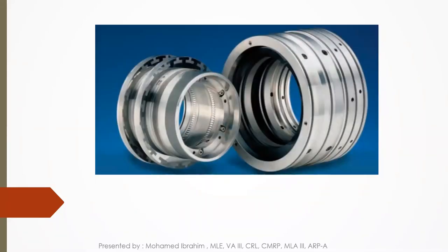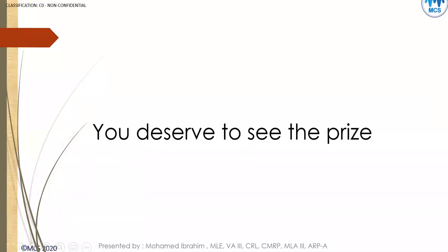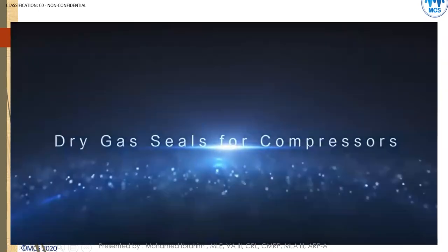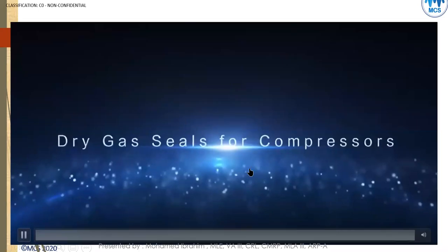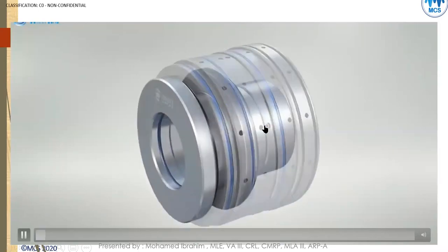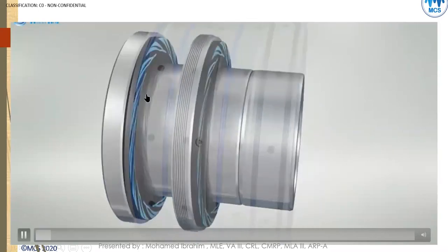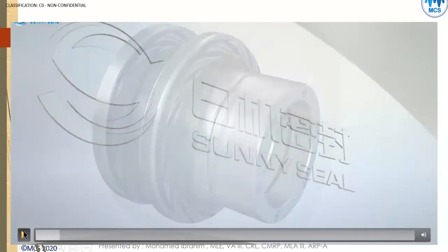Now we'll come to the end and watch a video showing very clearly everything we discussed. This is the dry gas seal — here you can see the sleeve and both rotating faces. The video shows the seal now dismantled.